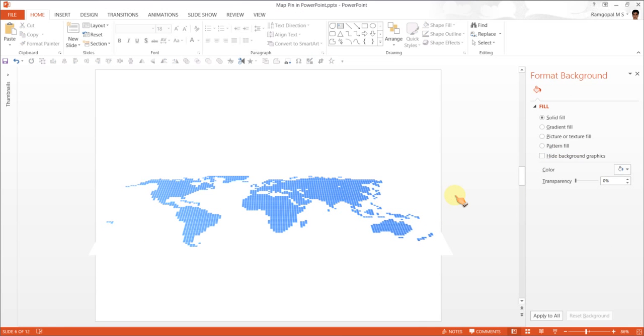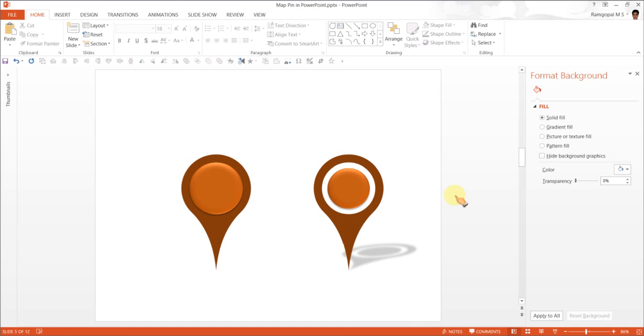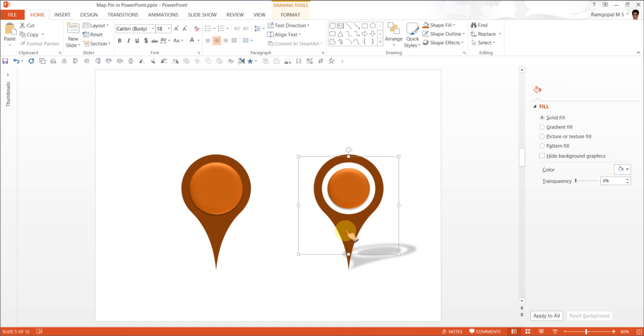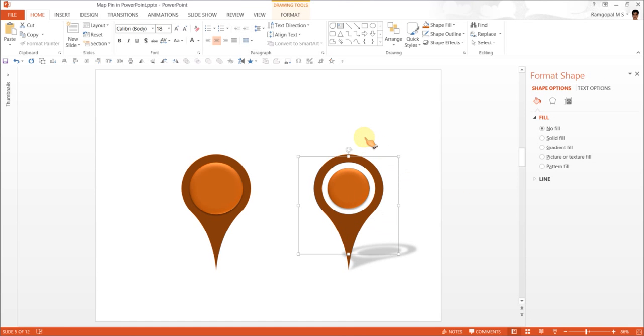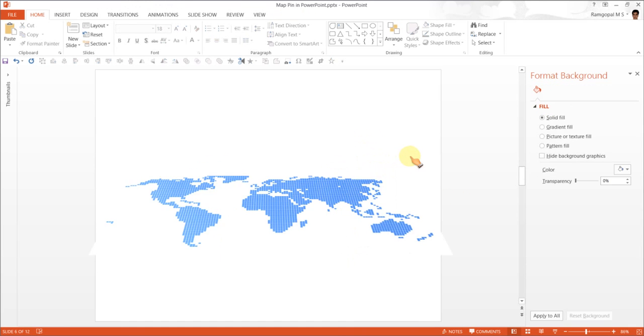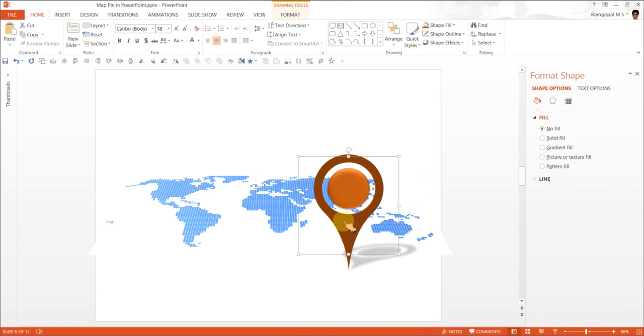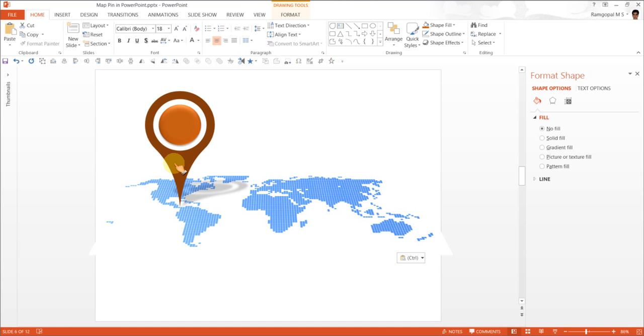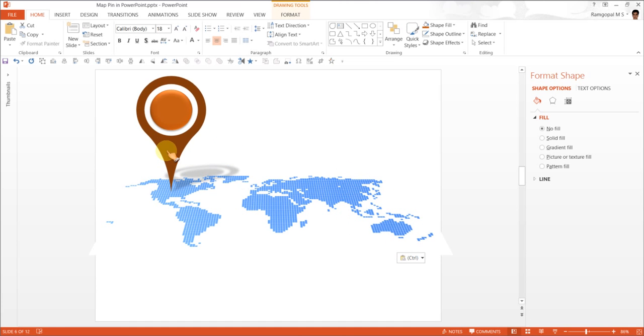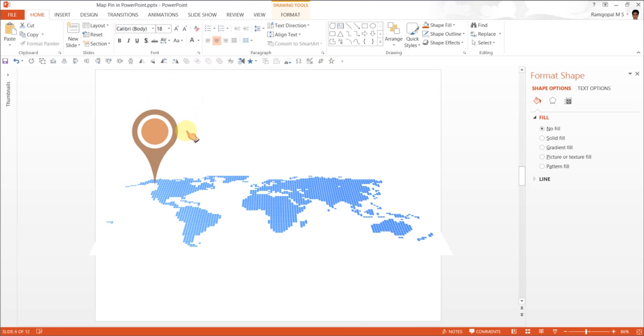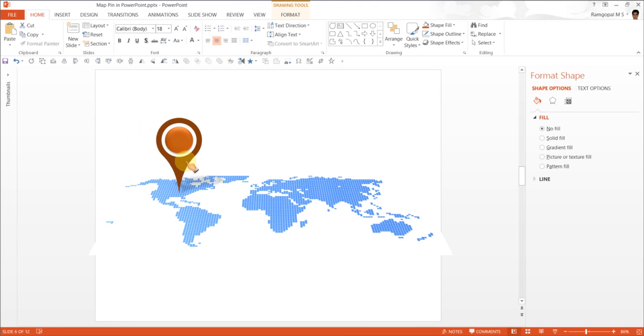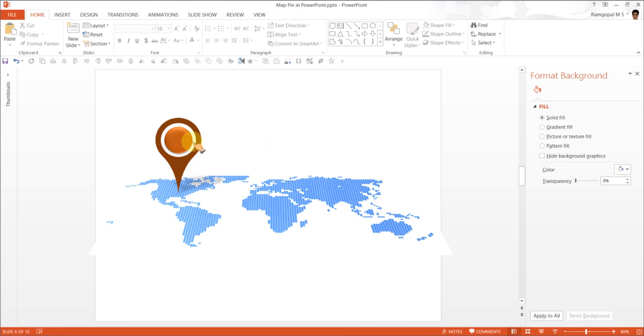Now, all you need to do is to go back, pick up this shape that you have created just now, and then come back and stick it in the area where you want to mark. Say, for example, you want to mark US, and you can always keep it here. And you can write your text here, you can use this marker the way you want. So, that is how you create map pin in PowerPoint.